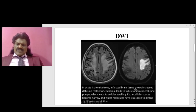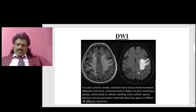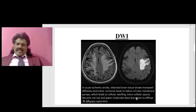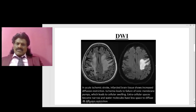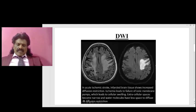Ischemia leads to failure of ionic membrane pumps — that is the sodium-potassium ATPase pump — which leads to cellular swelling. Extracellular spaces become narrow and water molecules have less space to diffuse. This is known as diffusion restriction, and here you can see the hyperintense signal on DWI — a very important and popular sequence.